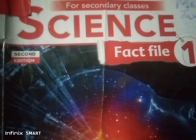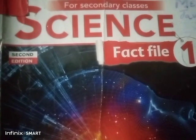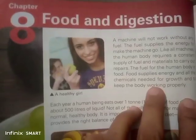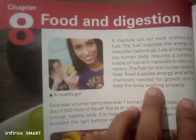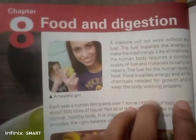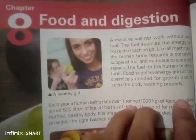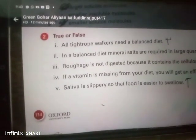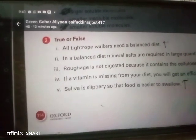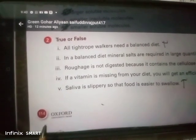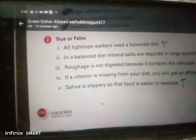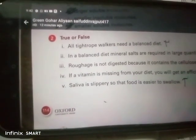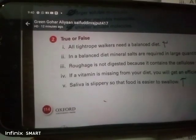Science Fact File 1, Second Edition, Chapter 8: Food and Digestion, page 114.